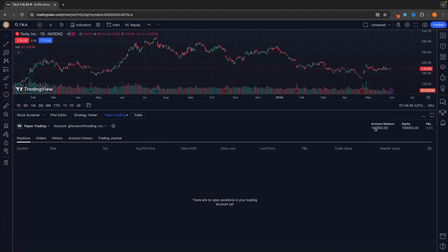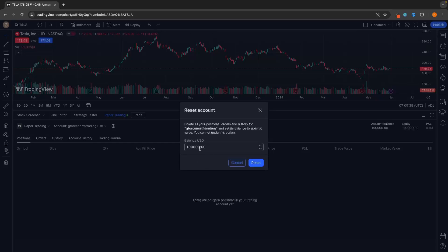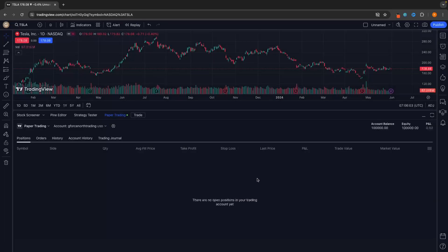By default this comes with a $100,000 account balance and we can change this at any time. Click on the settings icon, which takes us into the settings for the paper trading account. Click on reset account and you can choose the balance you'd like to set. For example, if you only want to trade with $1,000, set it to $1,000. I'm going to reset this back to $100,000 and click reset — your account balance will update right here.